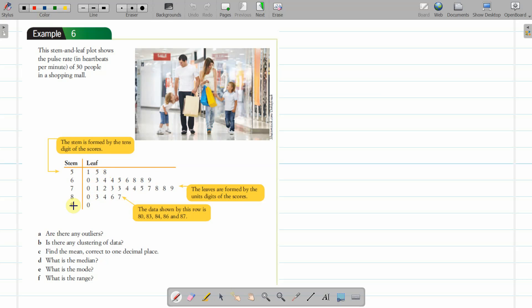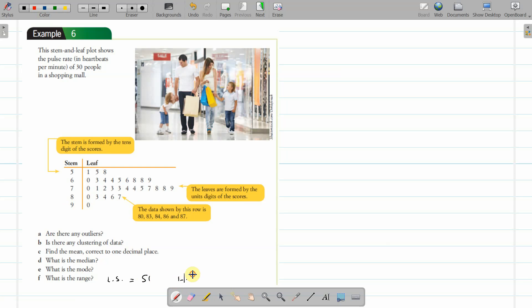For the lowest score, I'm going to do the range first. The lowest score is 51 and the highest score is here at 90. So the range is 90 minus 51, which equals 39.